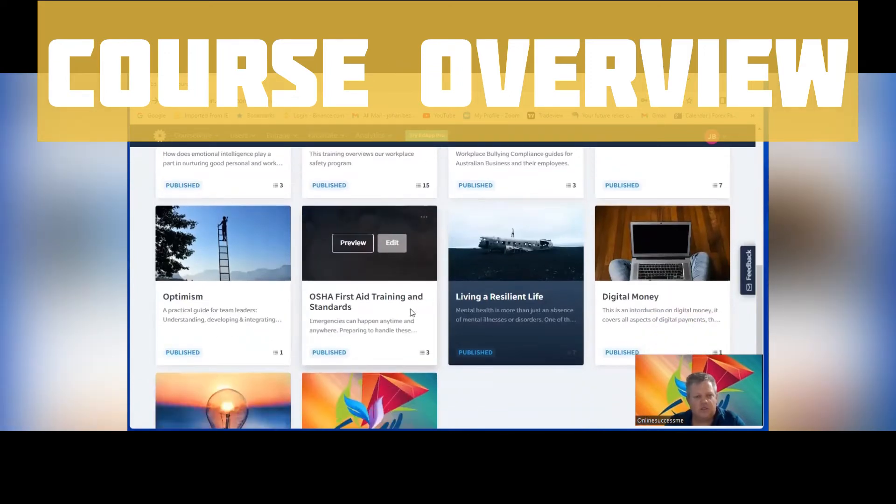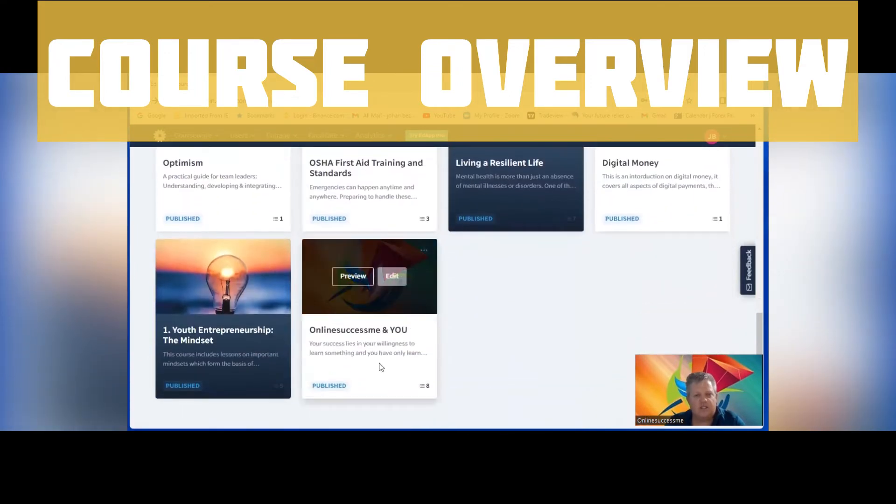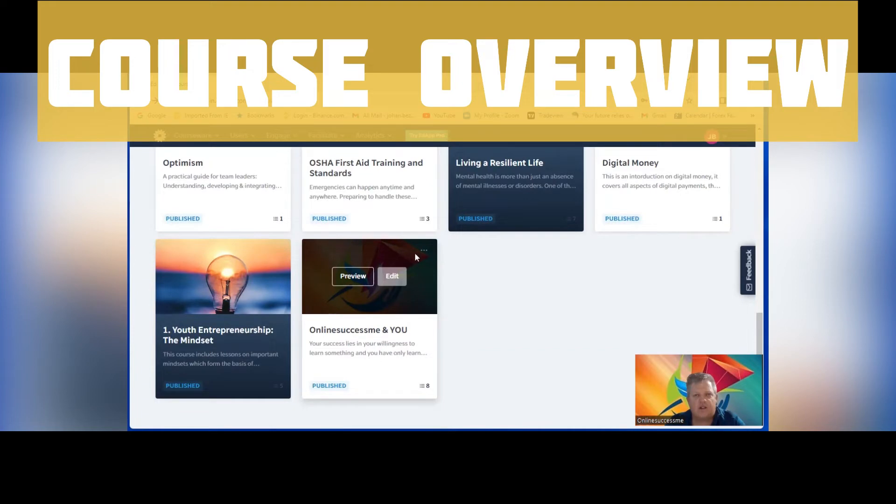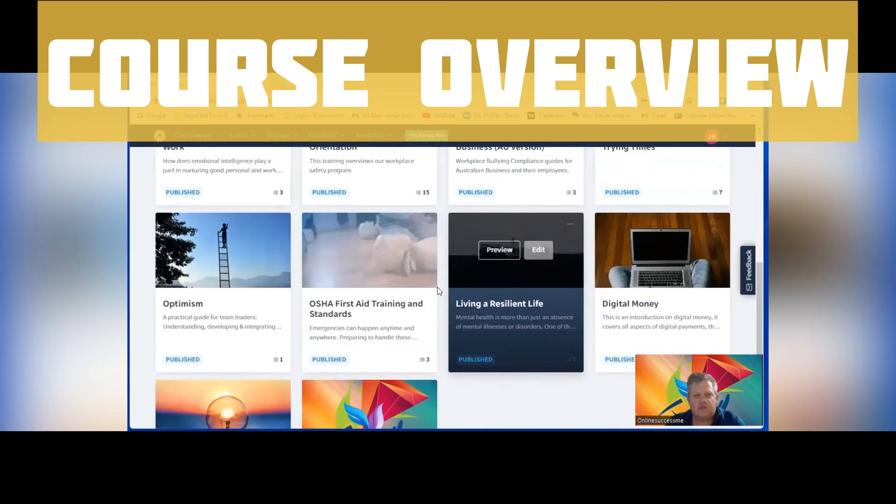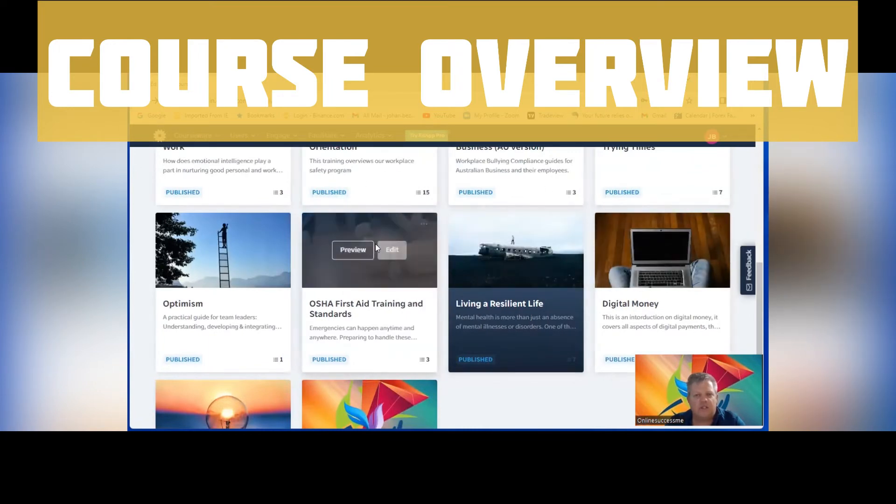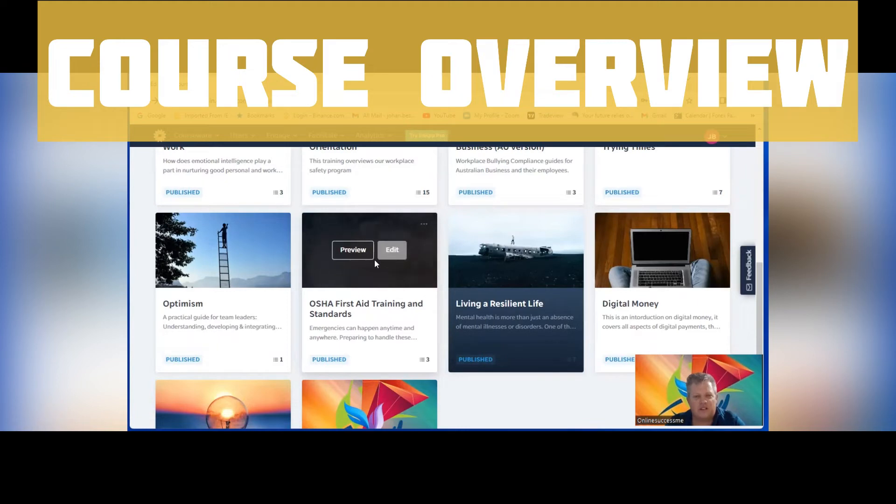Which is quite interesting. This is the course that you will be doing, which is the online success course. After completion of this course, literally you will only get access to the rest of the courses. Once you've completed everything, then we will submit you with a certificate of completion.